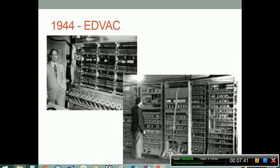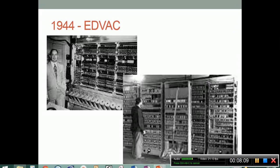1944 brings us to the EDVAC — Electronic Discrete Variable Automatic Computer — known as the von Neumann machine. It was built upon the architecture that von Neumann expanded upon with Charles Babbage, and it included a stored program concept. The idea is that computers can be operated by a program loaded into memory, that programs can be stored and repeatedly loaded, and that programs themselves, like other data, can be modified. The EDVAC could store 1,000 44-bit words in memory.